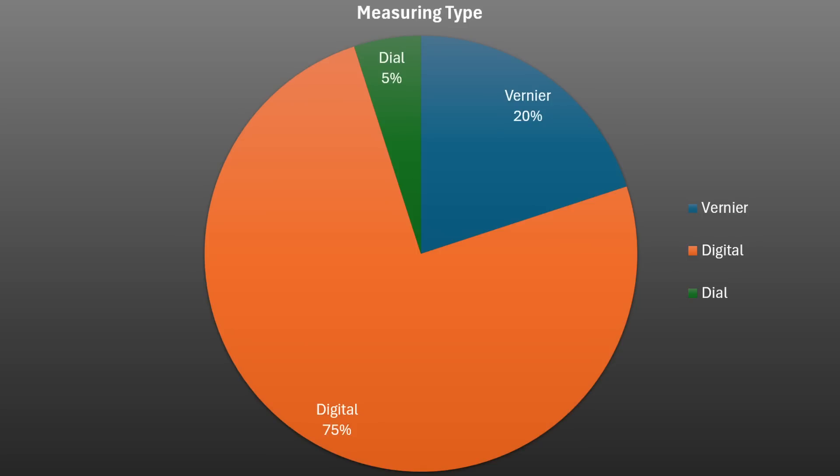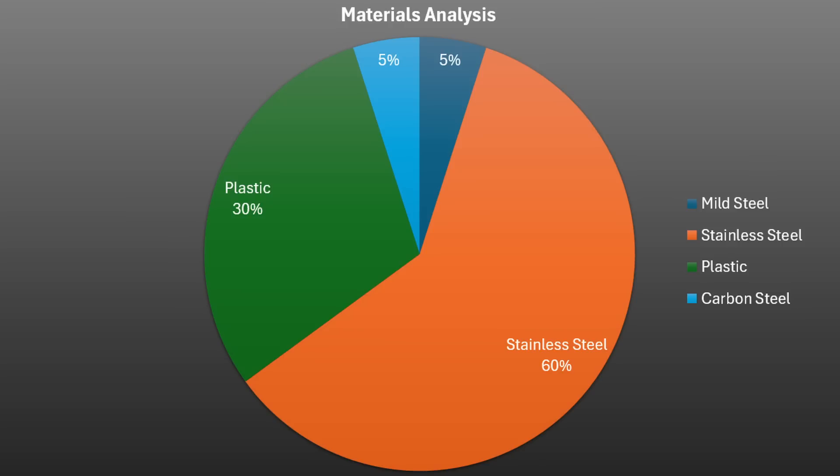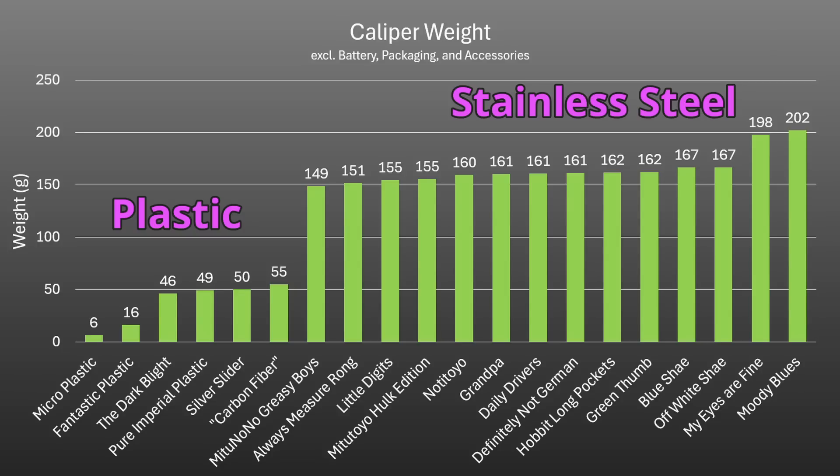Although vernier scales only actually accounted for 20% of the calipers tested while digital made up a whopping 75%, we ended up with 12 stainless steel and these often took the top spots in other categories with our 6 plastic units always finding their way to the bottom of the pack. This obviously cuts up our weight graph too with the 12 heaviest being stainless steel and the 6 lightest being plastic.